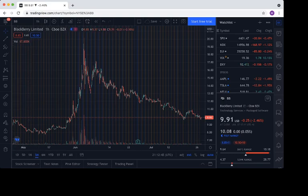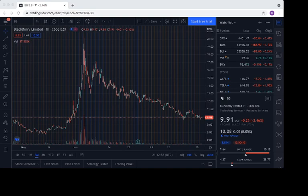But let me know what you think if you're holding, selling, buying more, and I'll catch you in the next one.